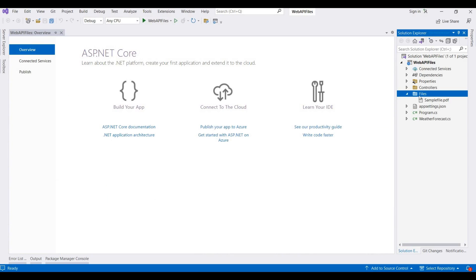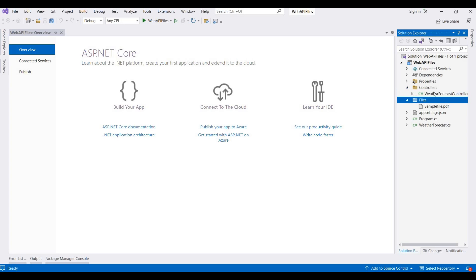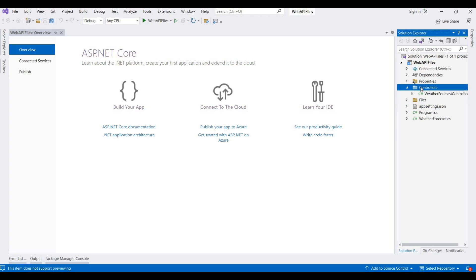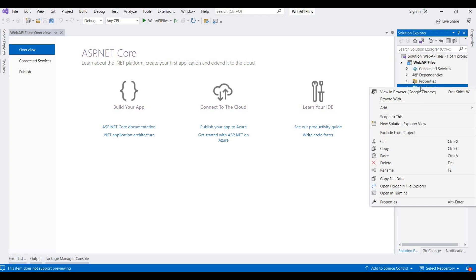I have some sample files for demo. When a client sends a request for these files with their name, then we return that file as a response of that API. This is the sample controller. When we take an ASP.NET Core Web template, this is the controller by default.